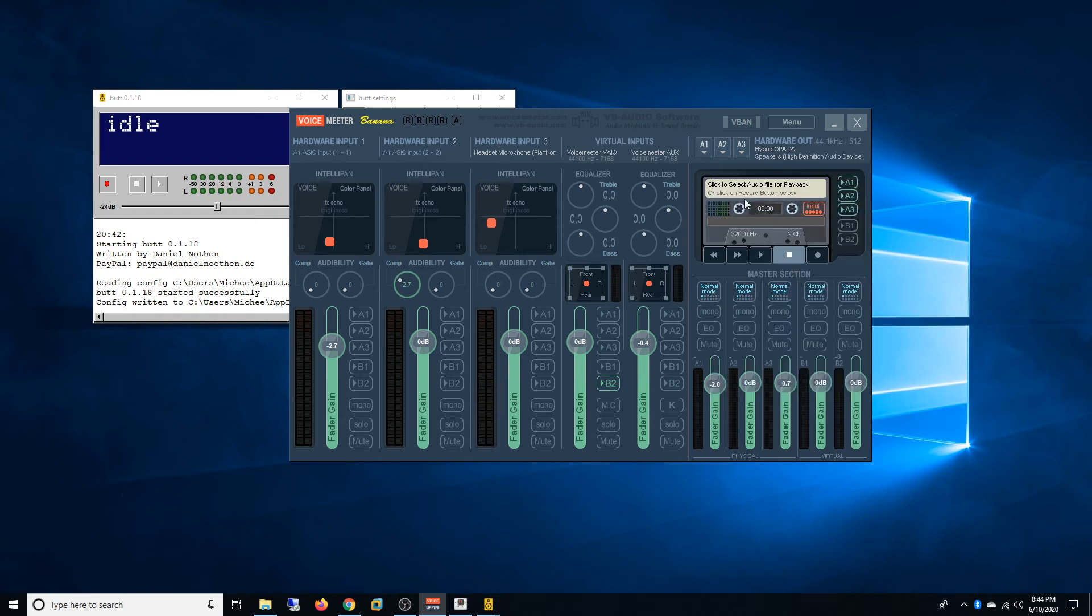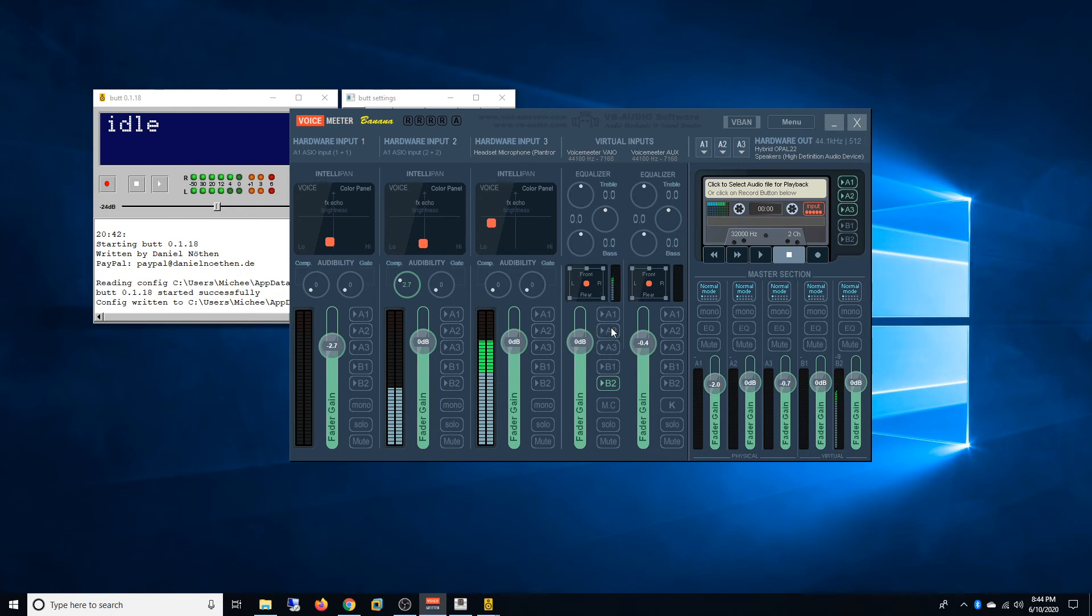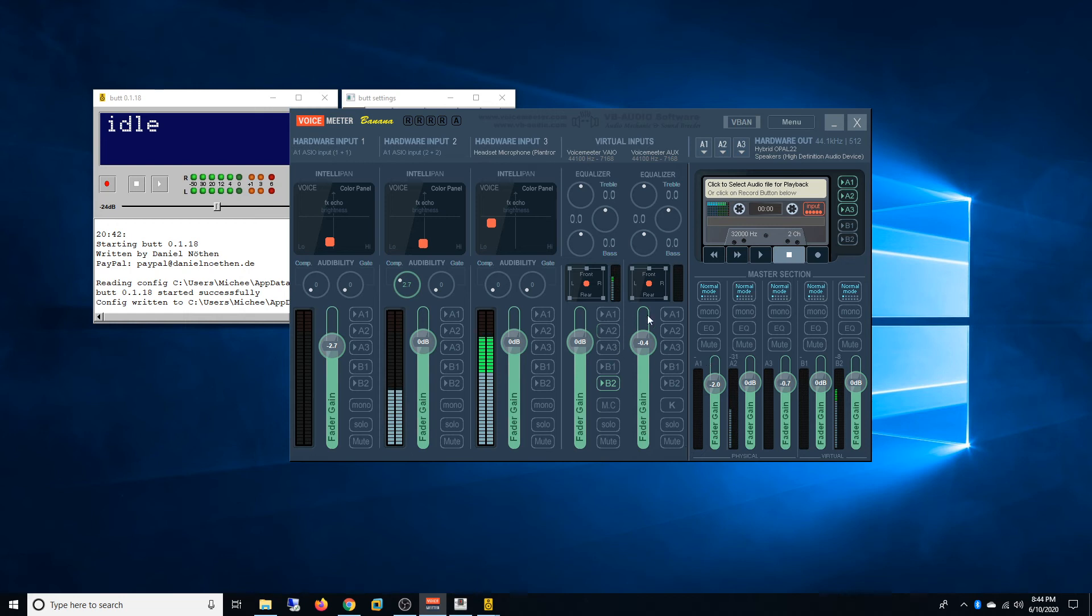And what you have to do is, because this is the default sound, you will have to click A2 and now I can hear myself. There are some music going there. I'll just mute this.